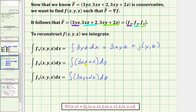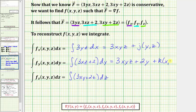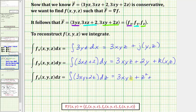Next, we integrate 3xz plus 2 with respect to y, treating x and z as constants, giving 3xyz plus 2y. Here we could be missing x terms, z terms, and xz terms, so we write plus k(x,z). For the third integral, we integrate 3xy plus 2z with respect to z, treating x and y as constants. The anti-derivative of 3xy with respect to z is 3xyz, and the anti-derivative of 2z is z squared. We could be missing x, y, and xy terms, so we write plus L(x,y).